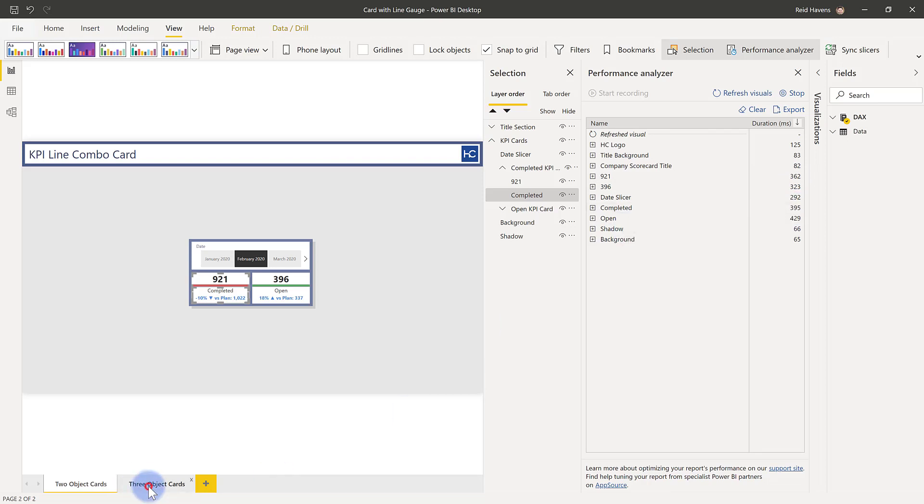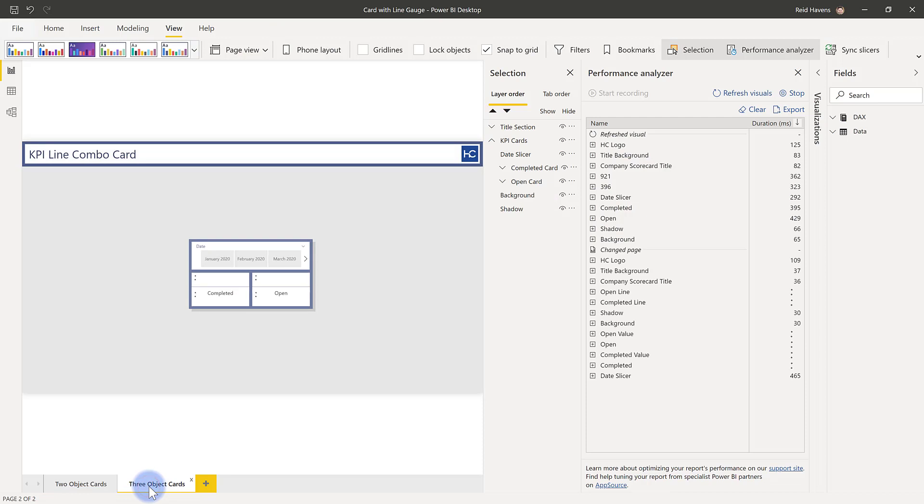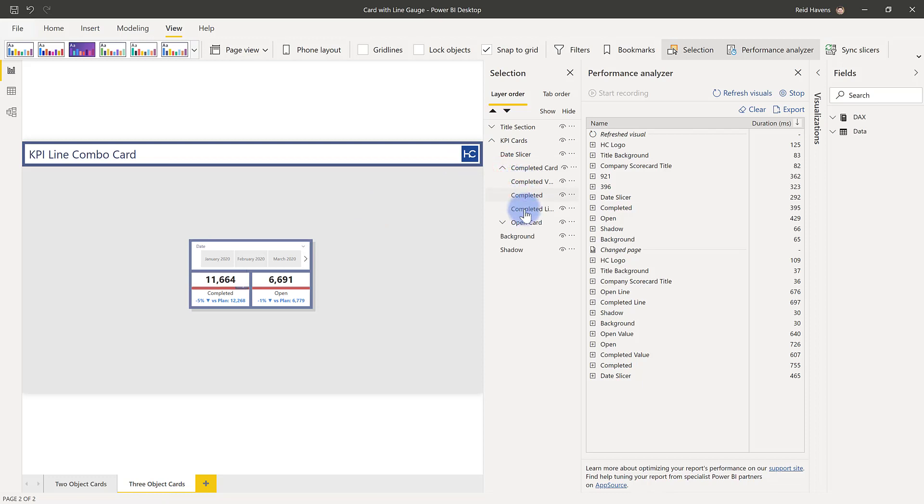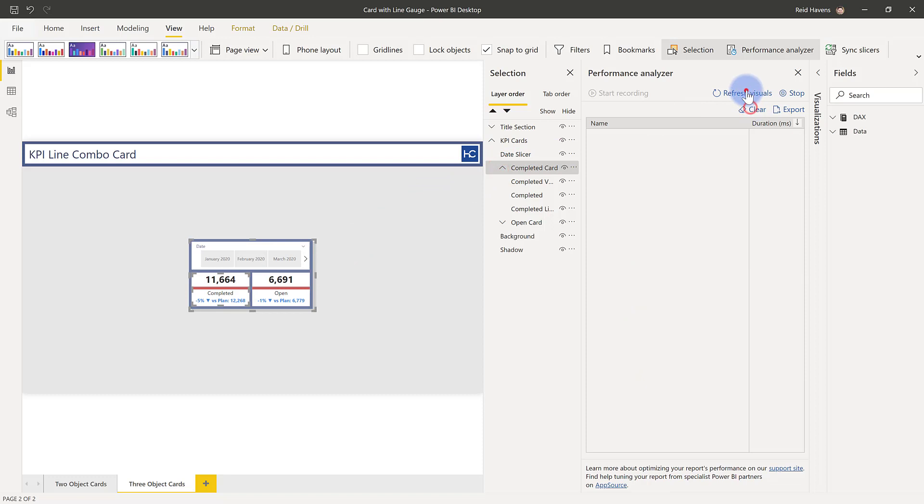Now if I come over to my other page, where I've actually created each of these with three different elements instead of two, my completed card, if I open this up, three different objects that were required to make this, not just two. So let's try this clearing again. All right, now taking a look.